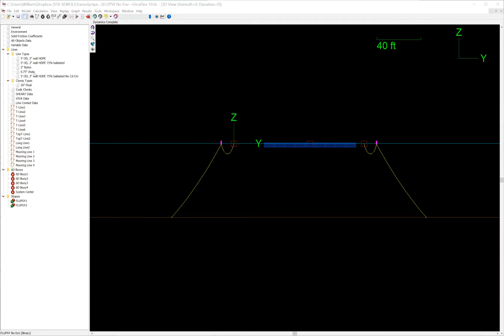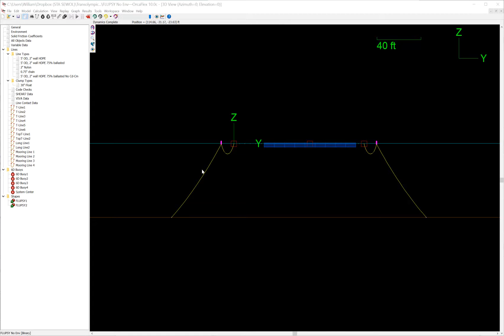It's made up of this line type, 0.75 inch chain. This represents the spherical float, it's a clump type, 30 inch float. And then the other objects are also listed down here in the Orcaflex model browser. These...